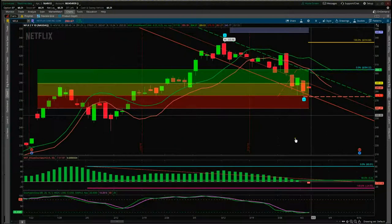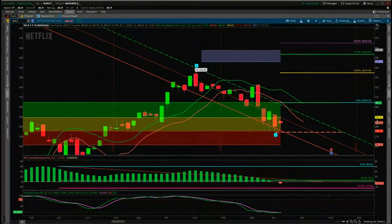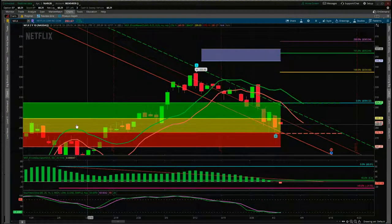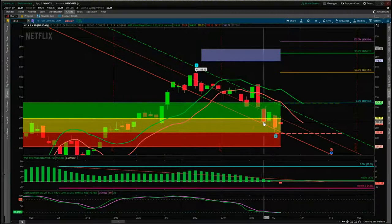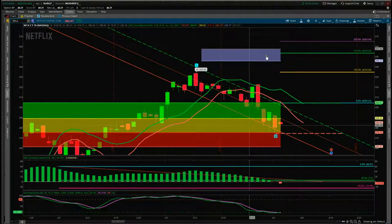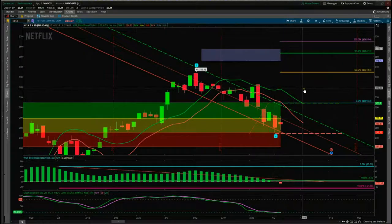The wave 4 has pulled back and found initial support here in the amber zone of our high probability zone. That's an 80% probability zone — if it finds support here it will go on to make a new wave 5 high into our automated target zones up here in blue.